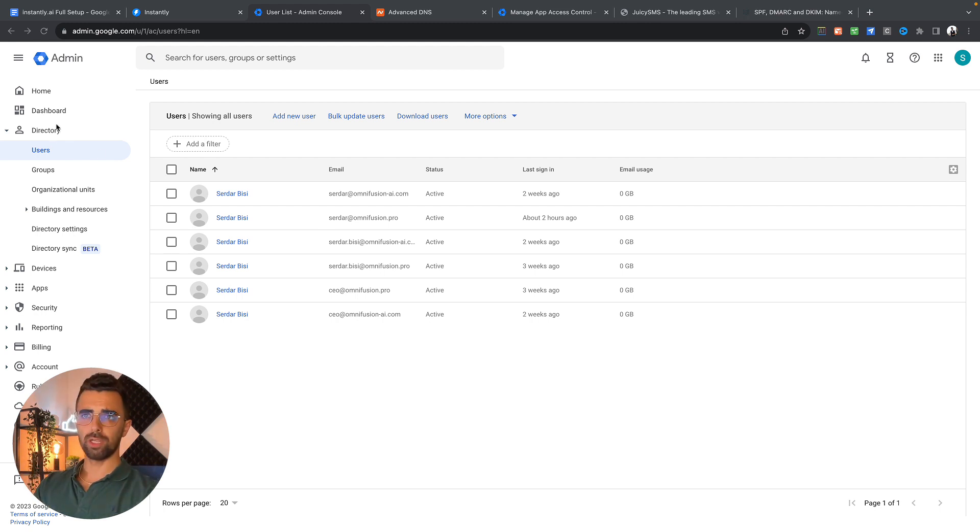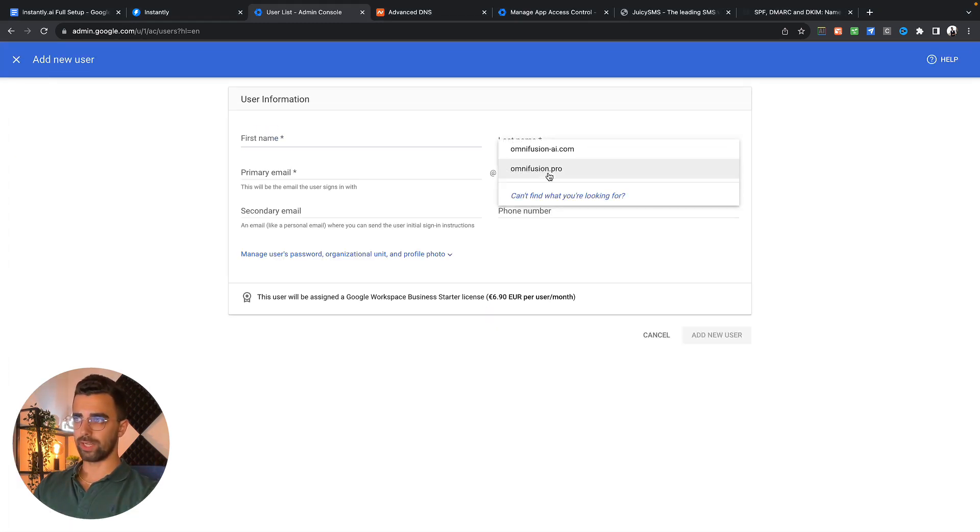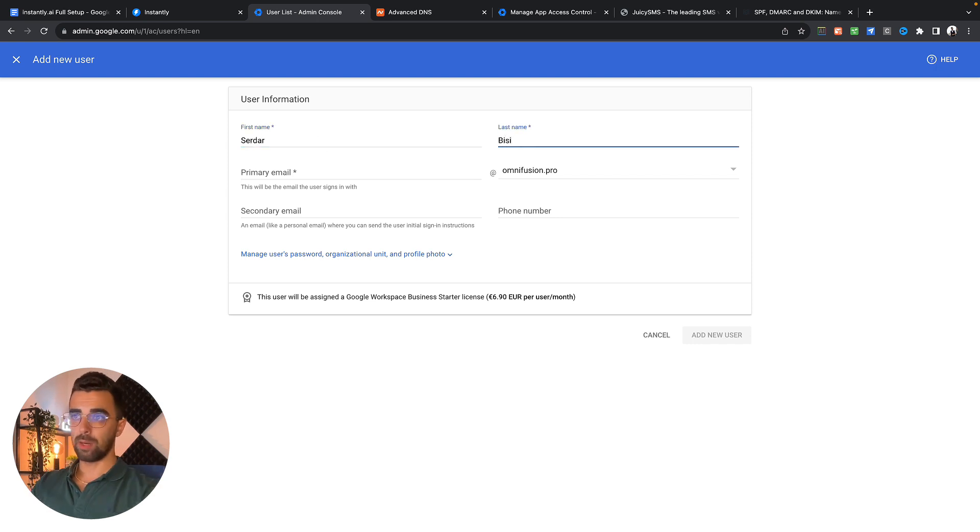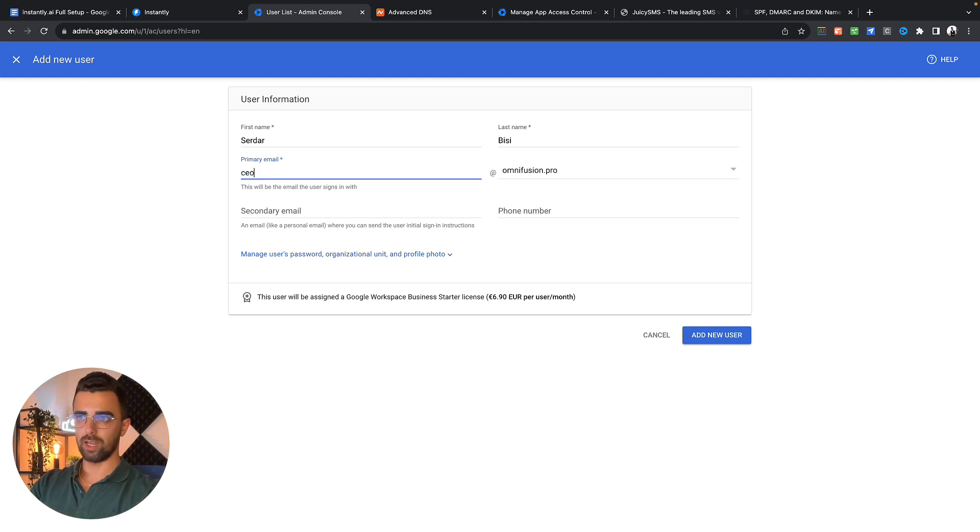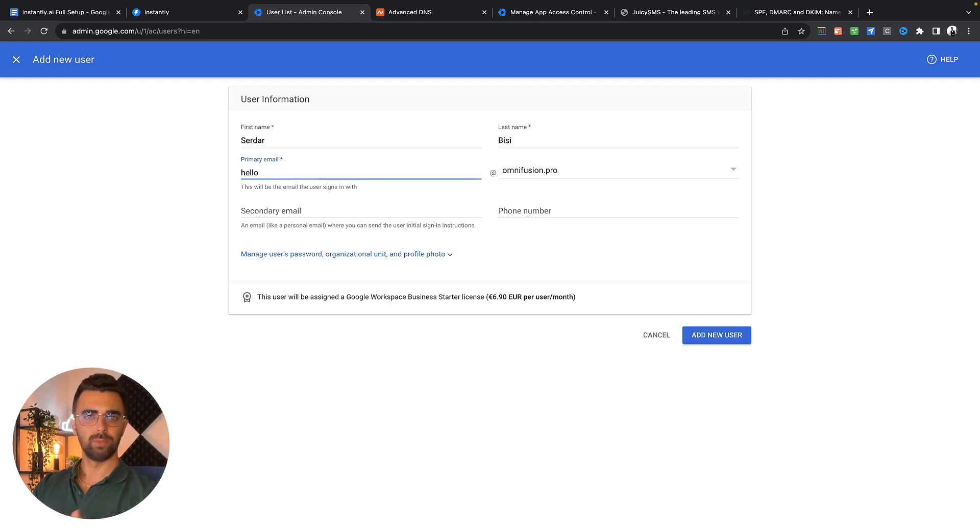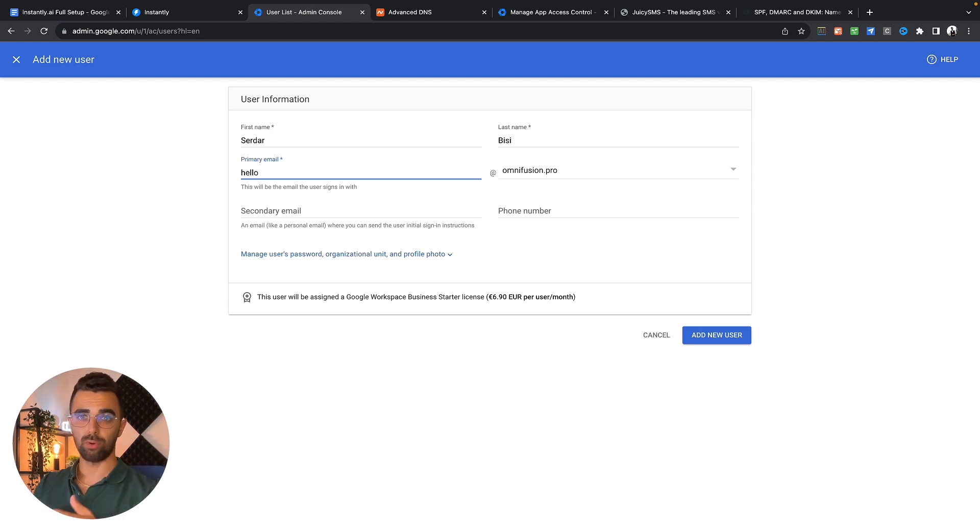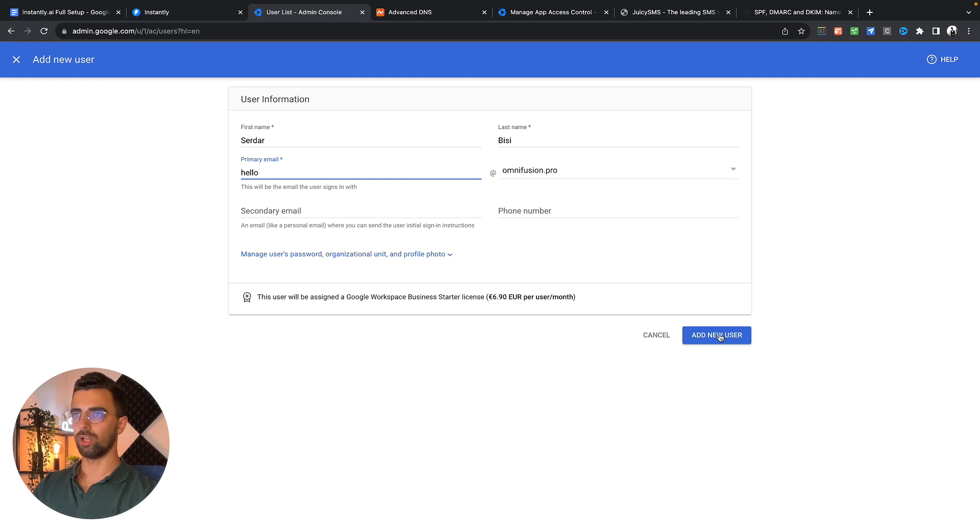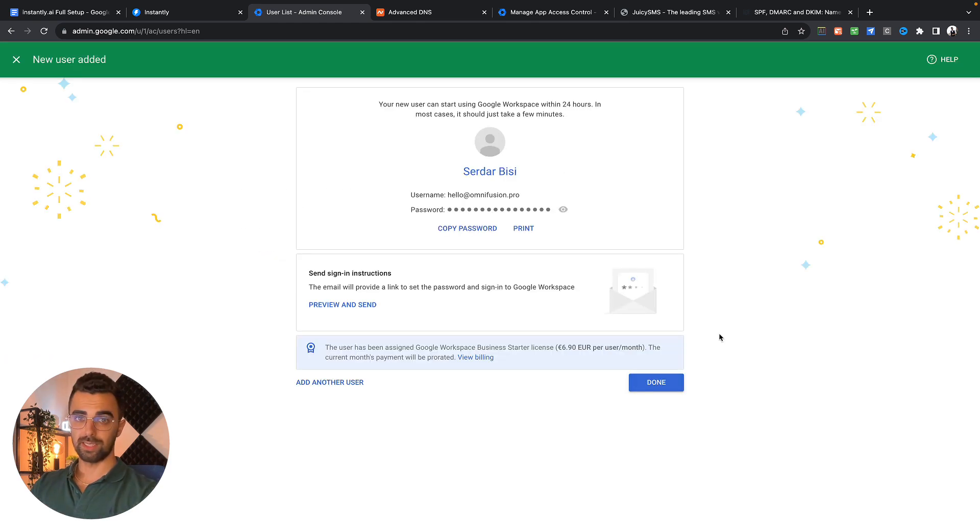You're simply going to your users directory, add a new user. You choose the correct domain you want to add the user to. You're adding your name and your primary email should be something like your name or your position like CEO or whatever. In this case I will use hello. For you, you can use your name because that has a more personal approach and probably gets more people to open your email.